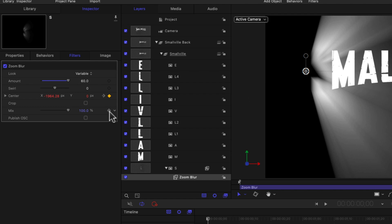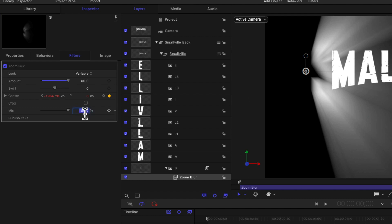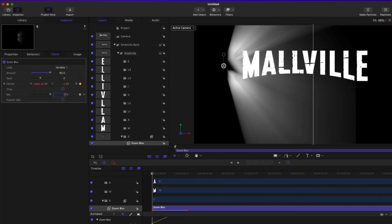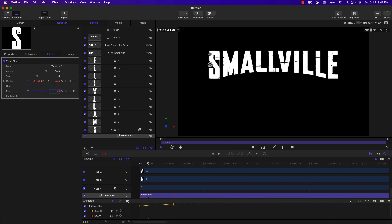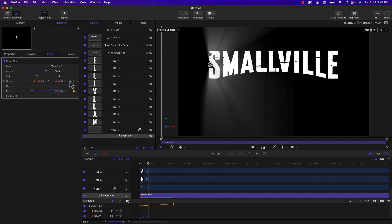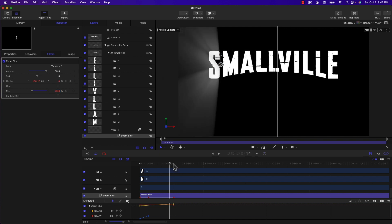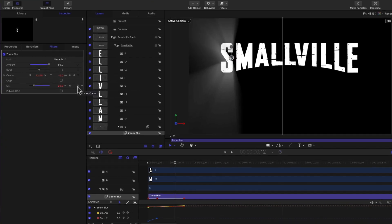First I'm going to zoom into my timeline. I'm going to make sure I'm at the beginning and I'm going to add a keyframe to the mix property in the zoom blur and I'm going to set that to zero. And then I'm going to move over four frames, I'm going to add another keyframe and I'm going to set it to 20.